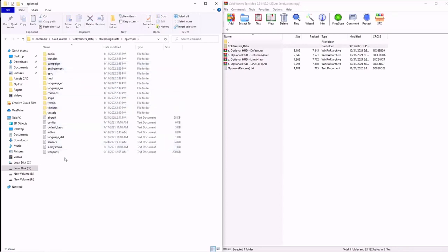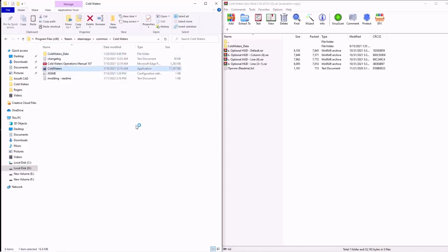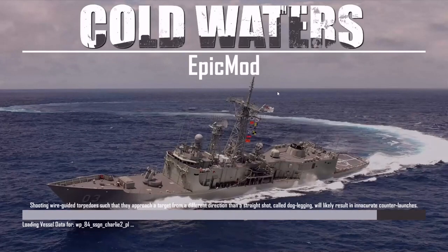This is where all the overrides will be for anything that the Epic mod adds. Now that you have your Cold Waters data copied over and files replaced, that is actually all you technically need to do. The game is now perfectly playable with just that simple step.